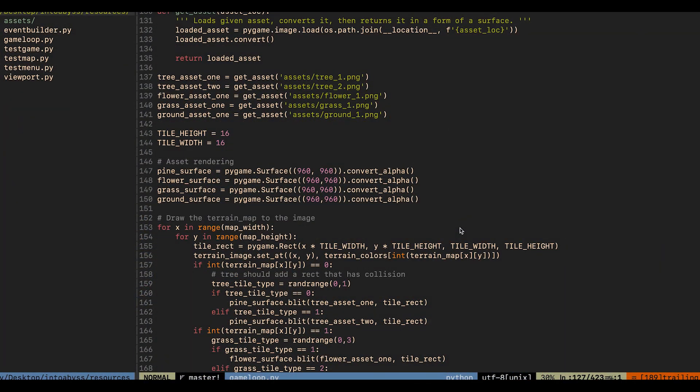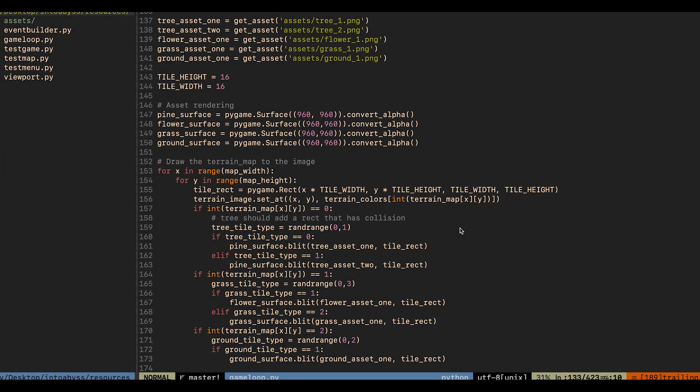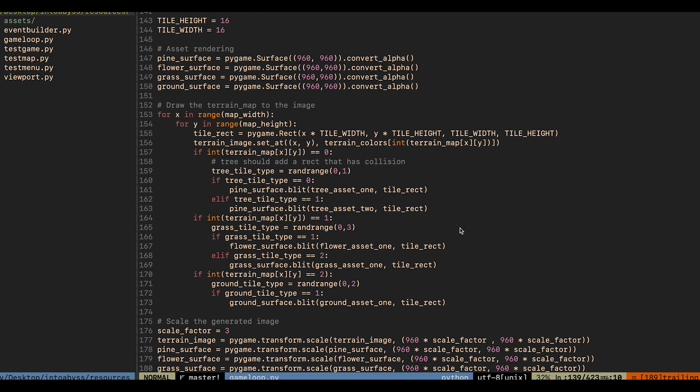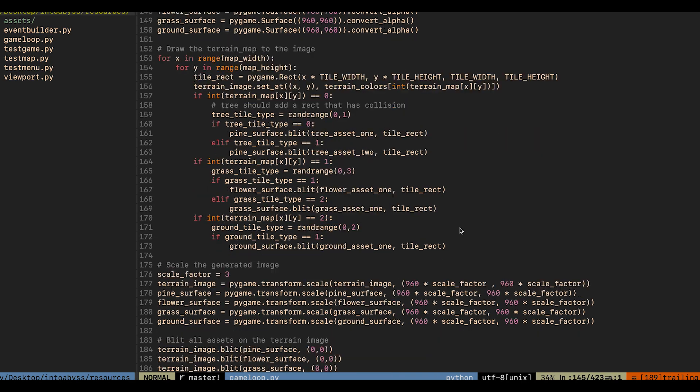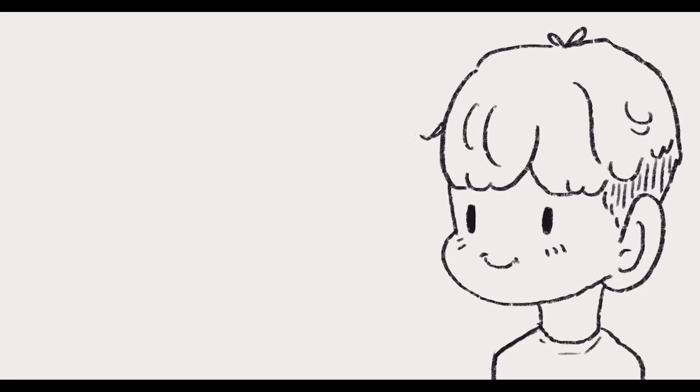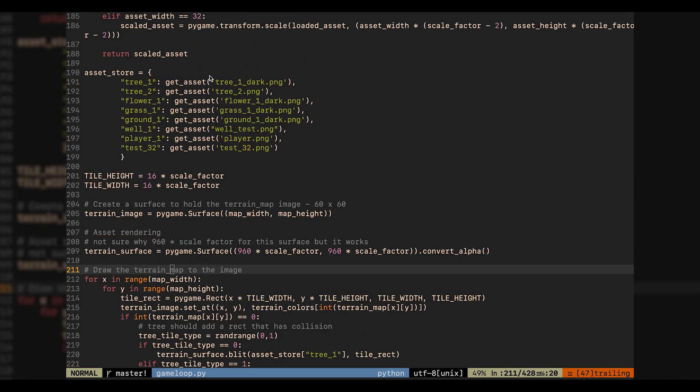For example, currently, I load, scale, and render every single asset individually on a separate line. This is terrible because it's not scalable. It can work when I have five assets or so, but what happens if I have 100? To clean this up, I've done a couple of things.